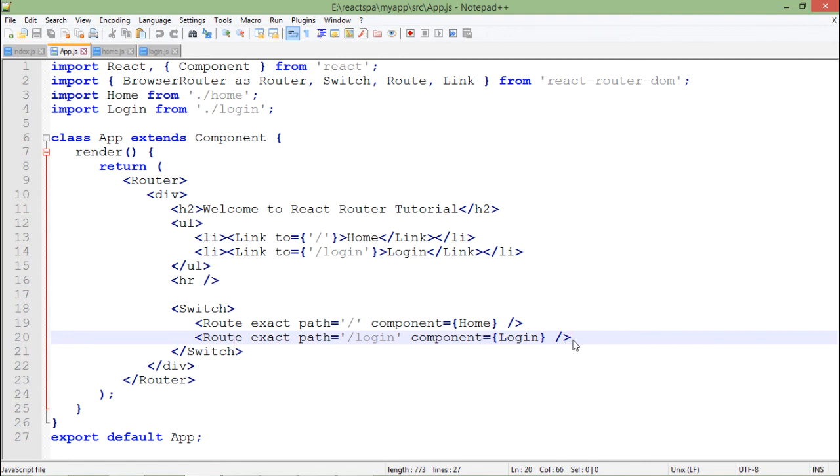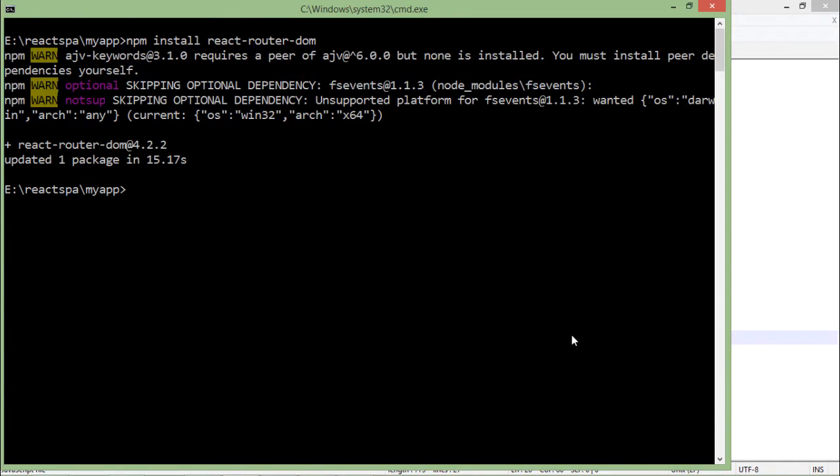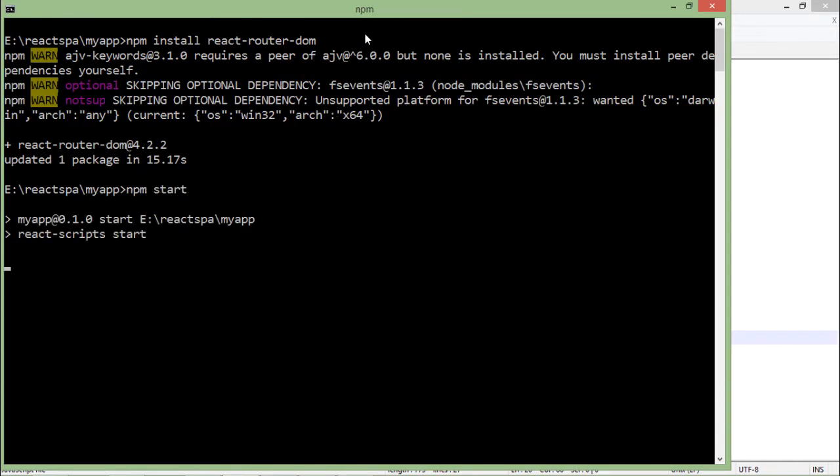Let's see the browser. Before coming to the browser, let's come back to the command prompt. Let's say npm start, and as soon as this npm start will execute it will show me a browser where I can see.